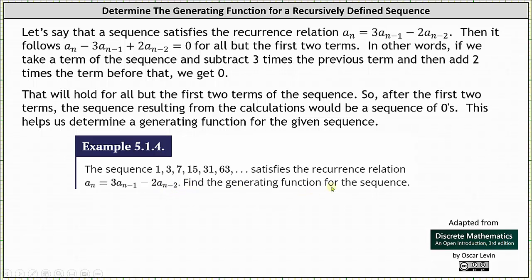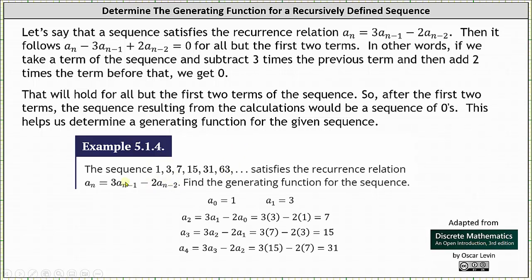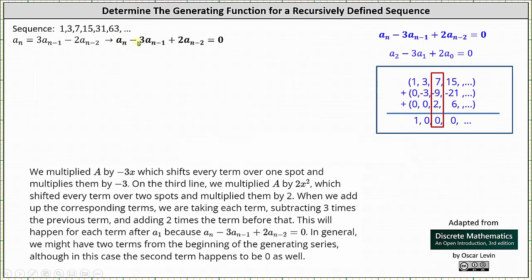Notice here they gave us several terms of the sequence, but they didn't have to do this. They could have just told us a sub zero equals one and a sub one equals three as the initial conditions, and we could have found the rest of the terms ourselves using the recurrence relation. Now let's work on determining the generating function for the sequence. The key is using the equation a sub n minus three times a sub n minus one plus two times a sub n minus two equals zero for all the terms after a sub one.